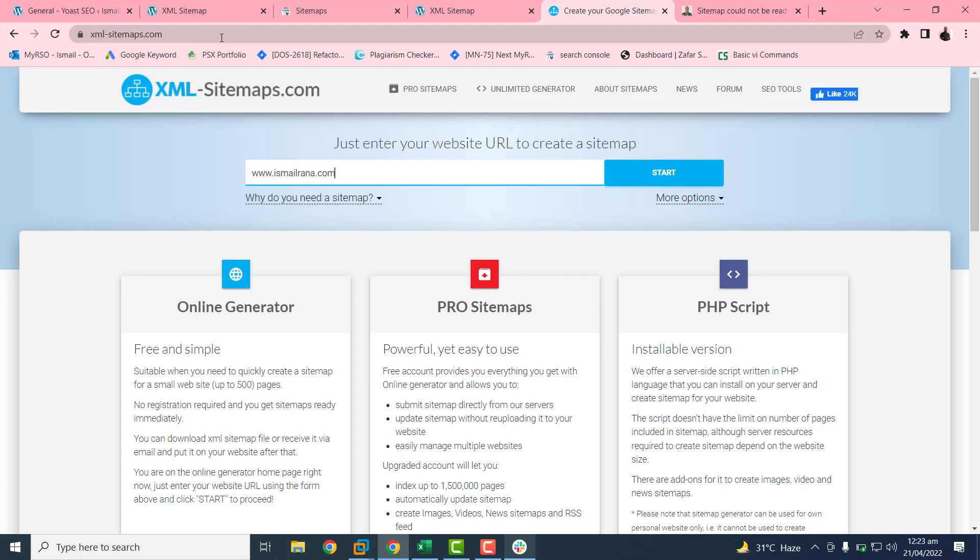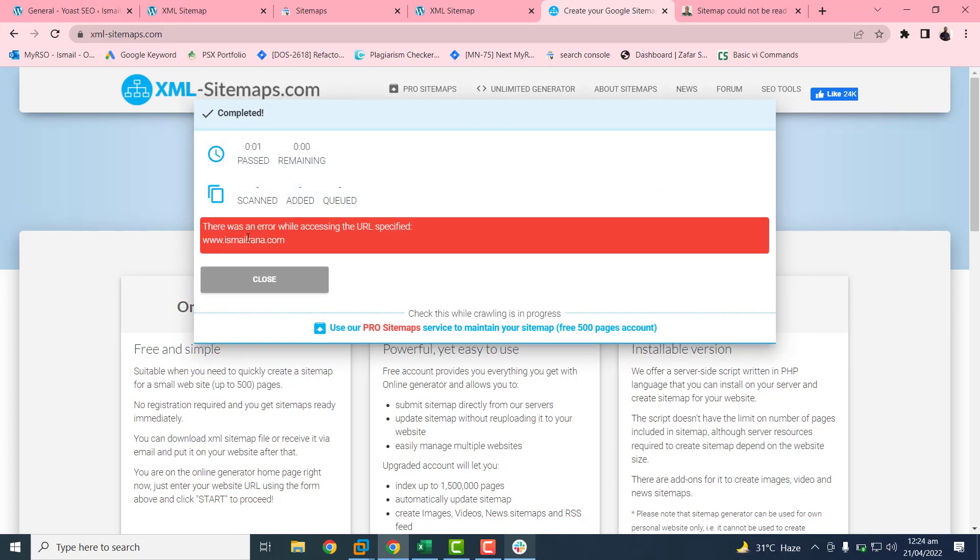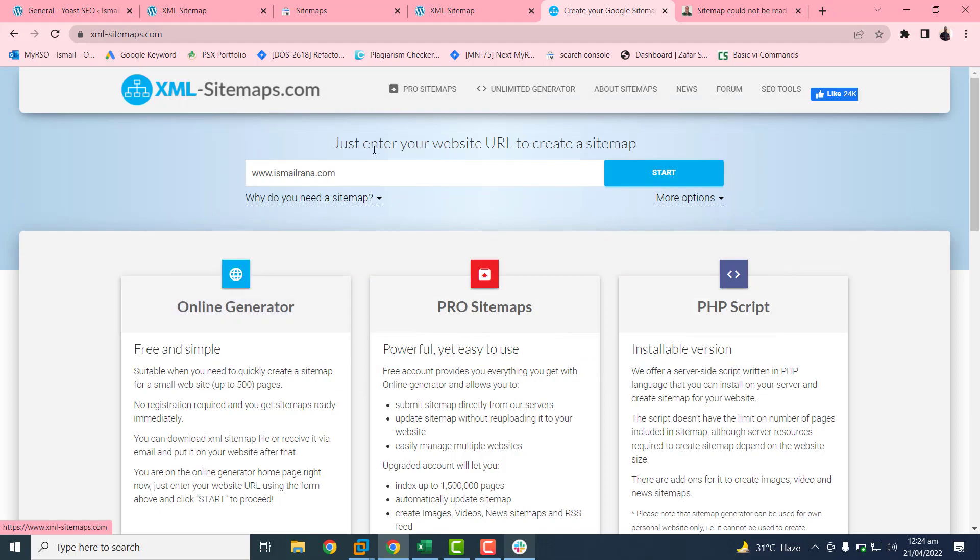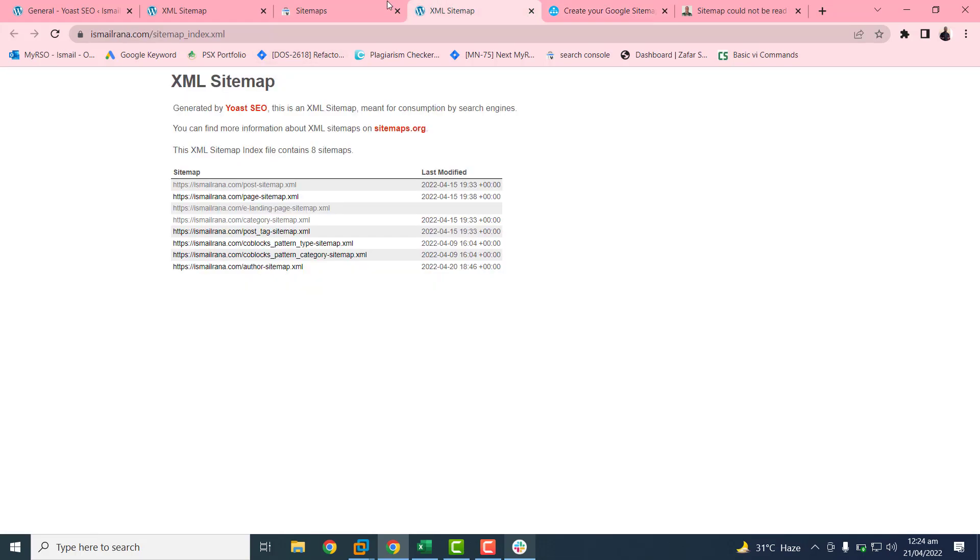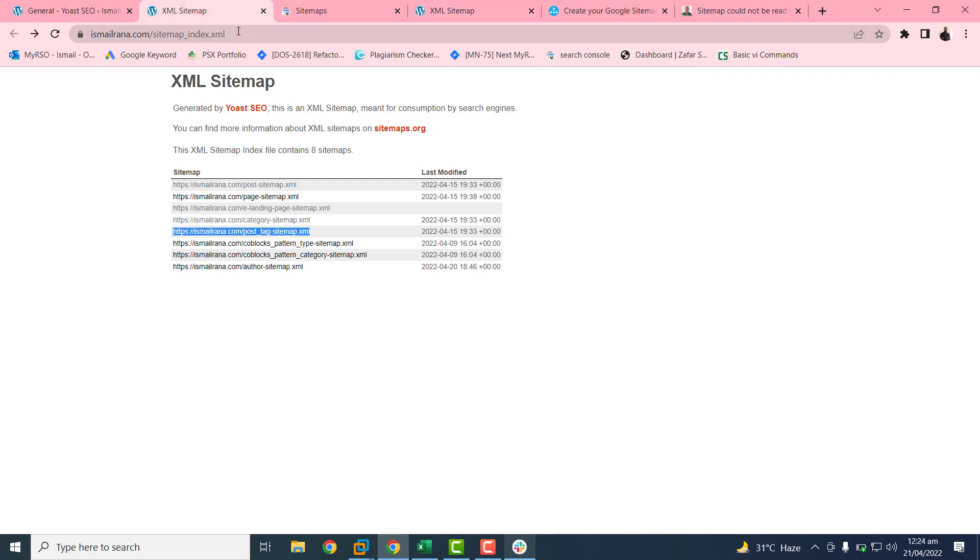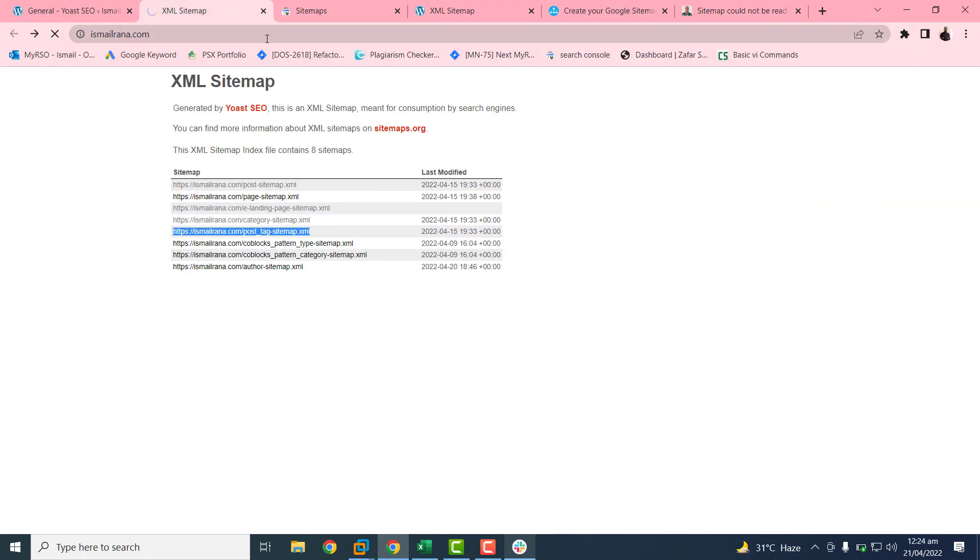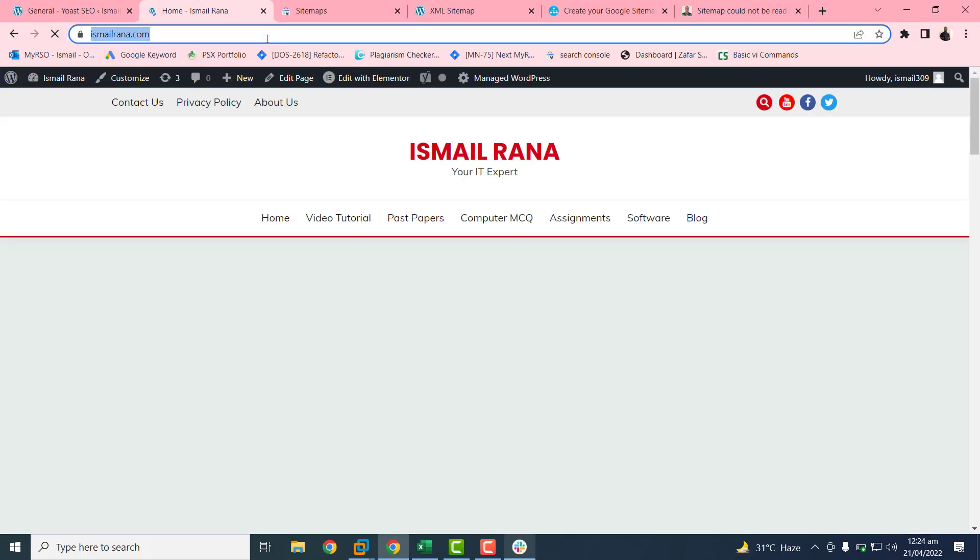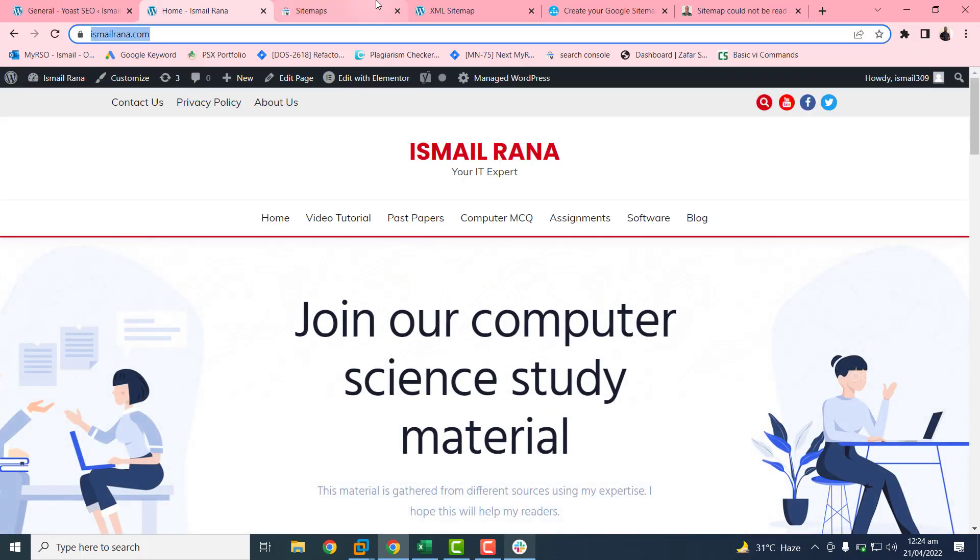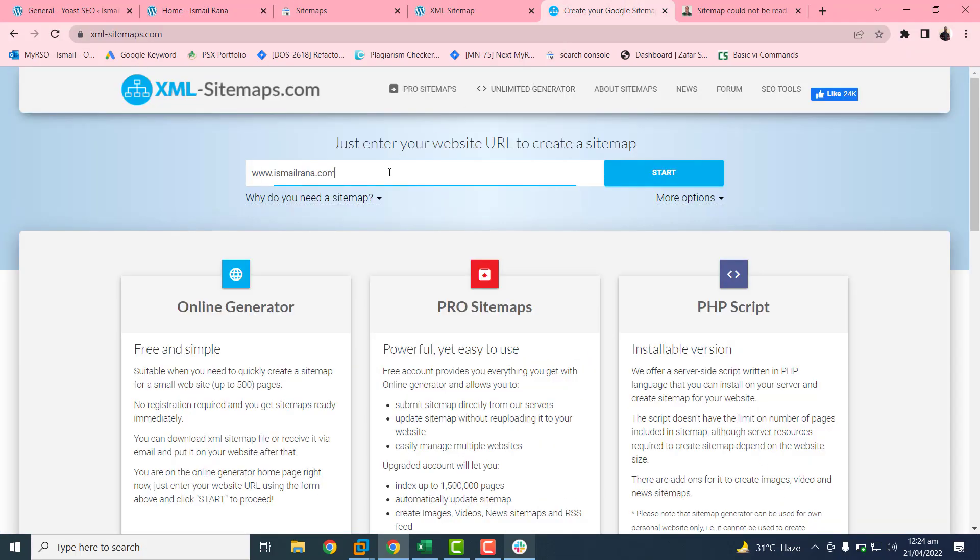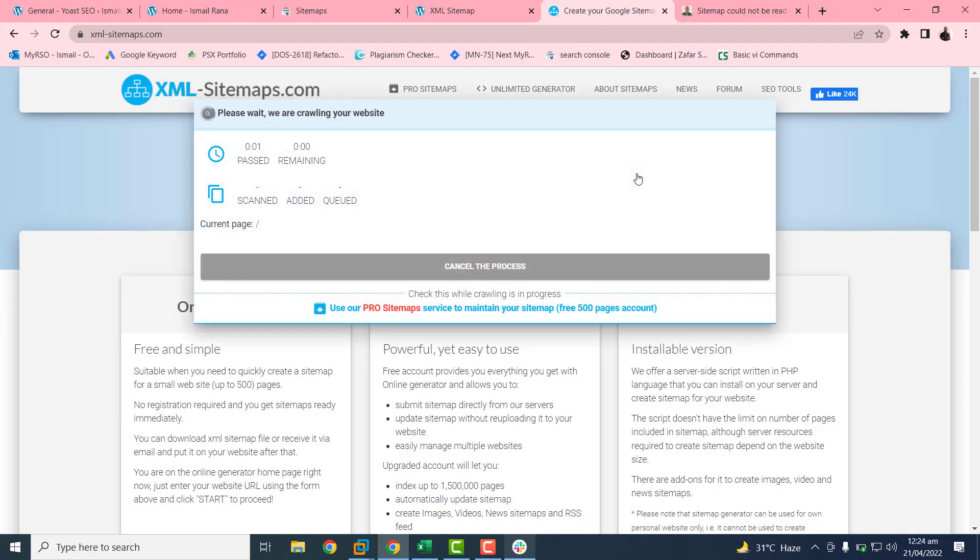One thing I want to show you. Here we have some other tools to generate the XML sitemaps if you want to do it manually or by using some tools. You just need to open this website xml-sitemap.com and paste your URL. Please keep remember you have to use the HTTPS URL. If you don't use it, it will not work. This error will come. You need to just open your website. In my case I am opening my website, just copy this URL and paste here and then click on start button.